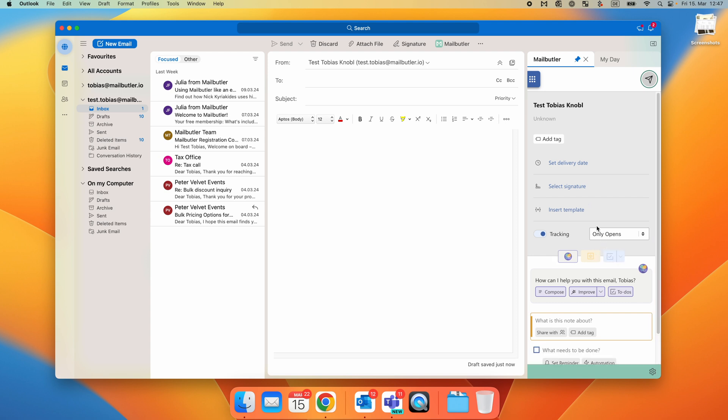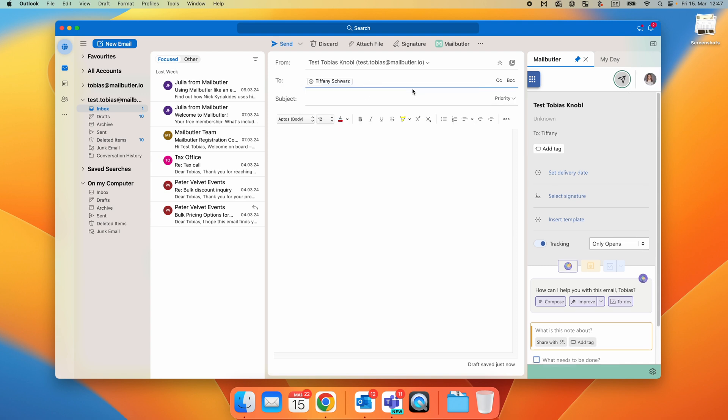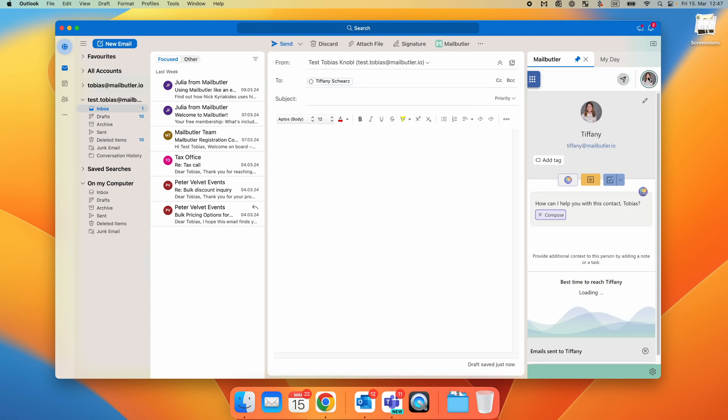After entering a recipient's email address, the Contact tab will reappear, allowing you to check all kinds of information about the recipient.